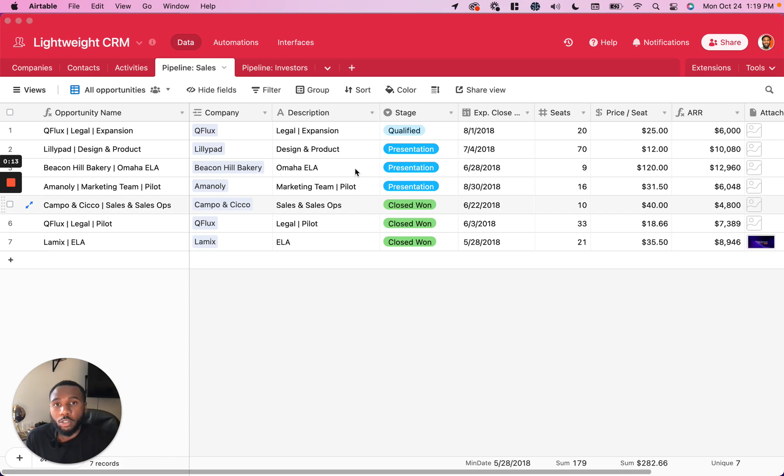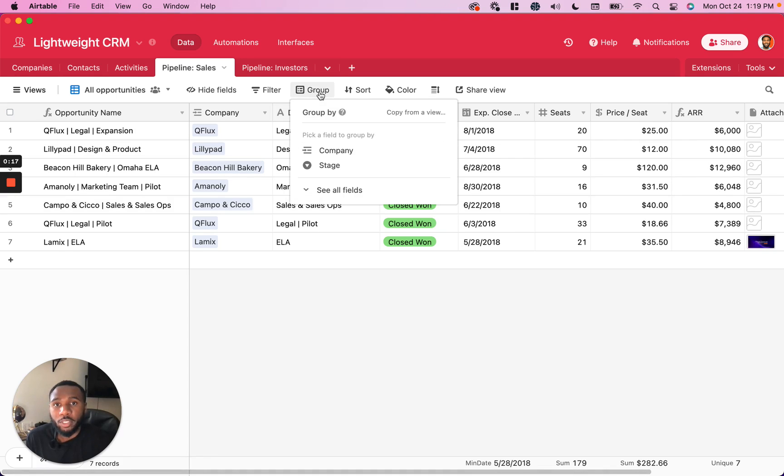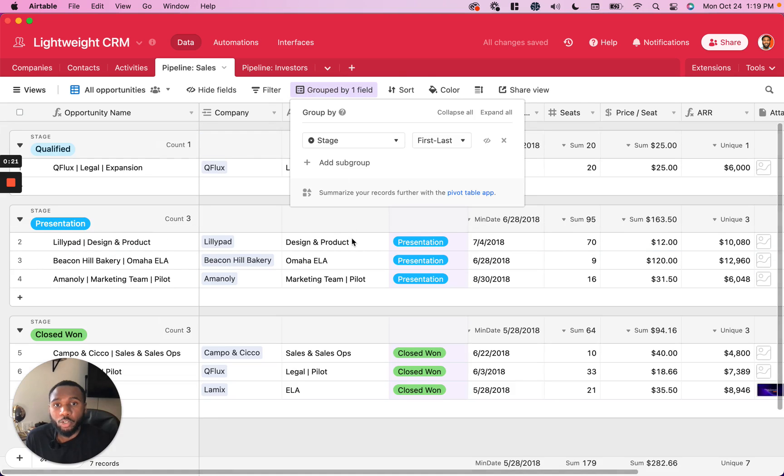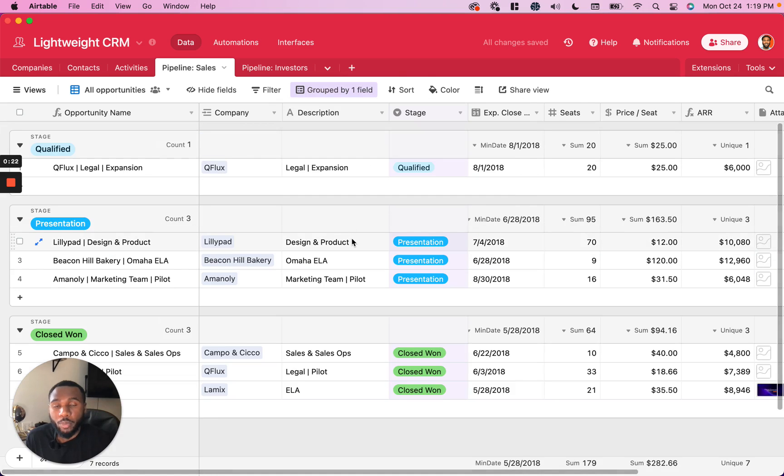In order to add a group, all you need to do is go up to the toolbar at the top, click Group, and select which particular field you want to group based on.